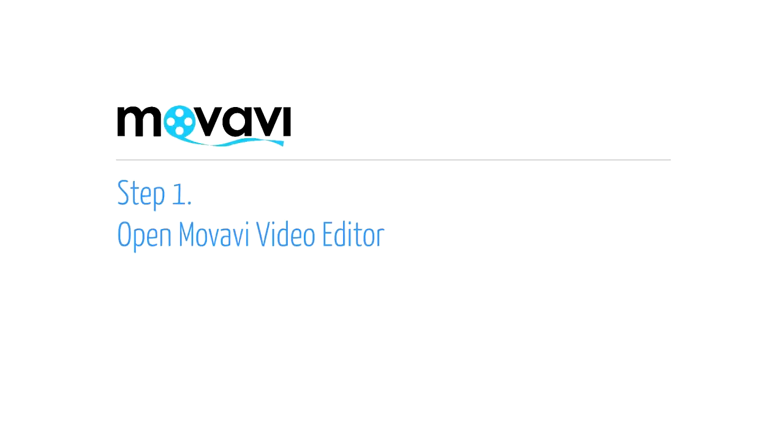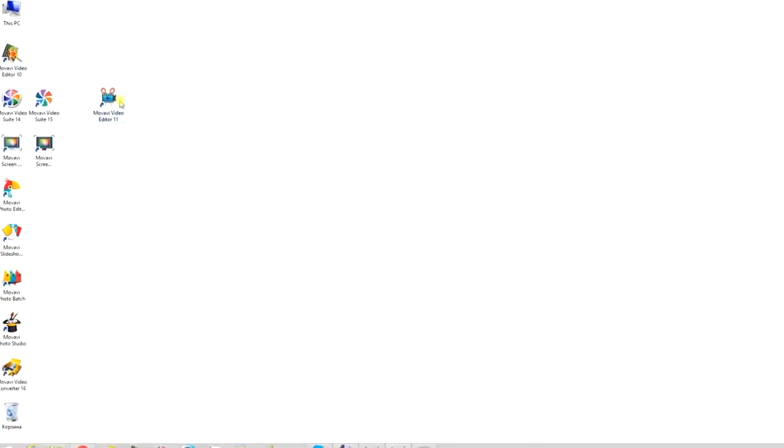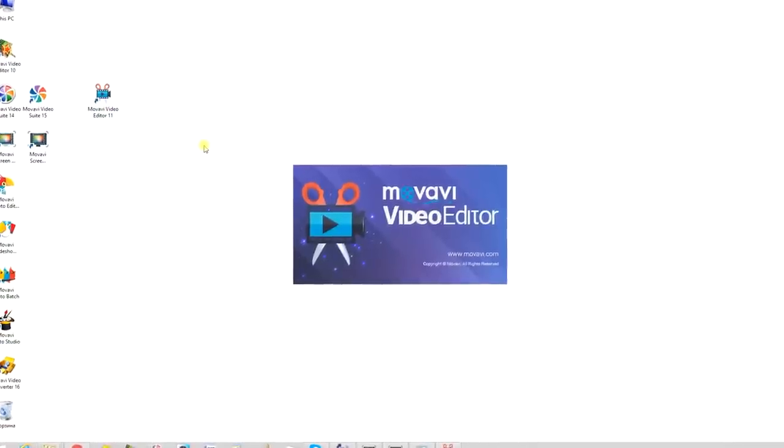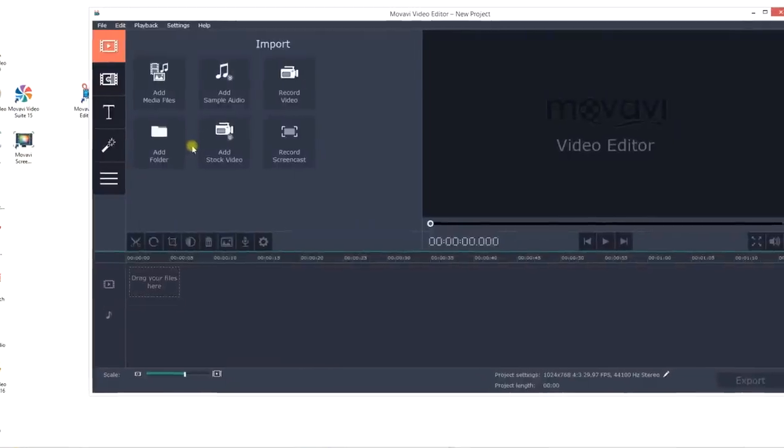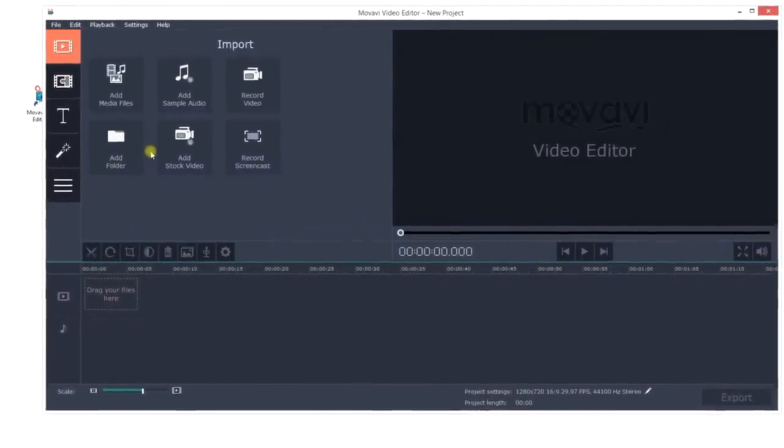Step 1. Open the Movavi Video Editor Program. If the software is not already installed on your computer, click here to download a free version and follow the tutorial steps.